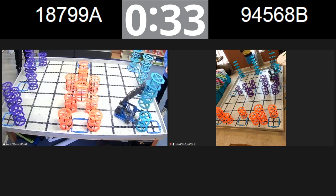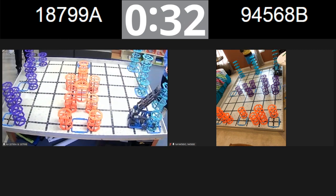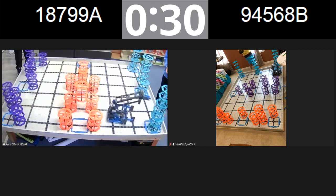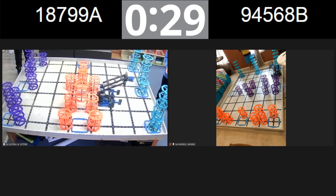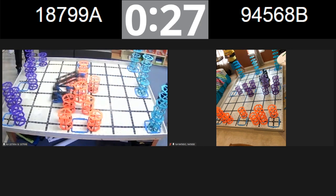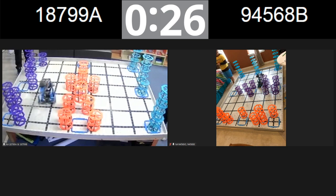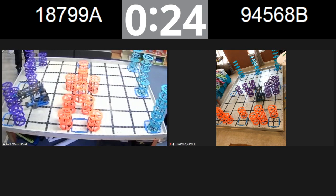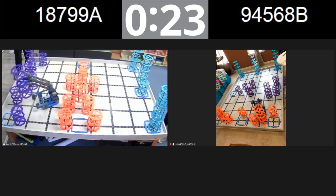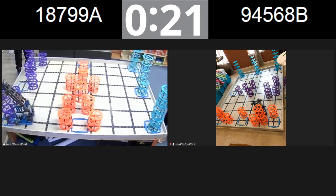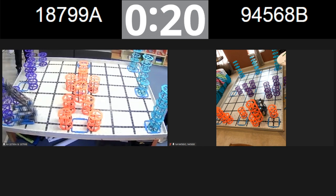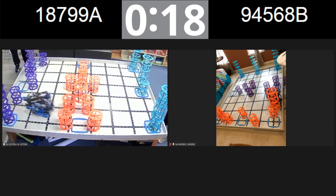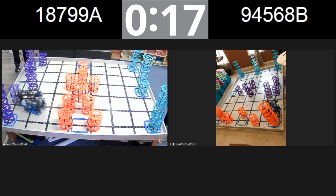35 seconds remaining. We're going to see how many more points we can get in this match. 30 seconds left. It looks like team 18799 has already managed to get all 9 blue risers scored. Headed across the field as well. 94568B hot on their tail going for orange this time.